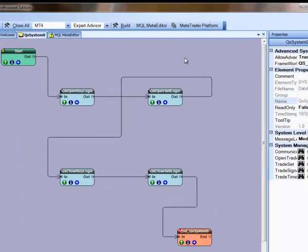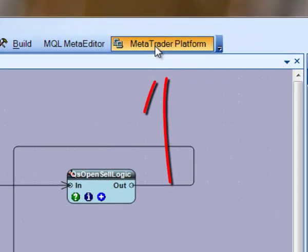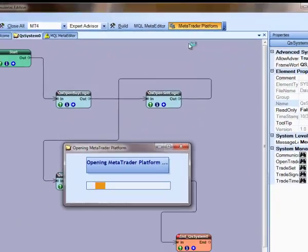The MetaTrader platform button will launch the MetaTrader platform inside of a VTS tab.